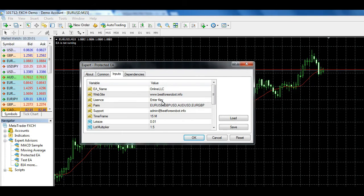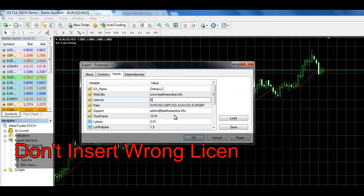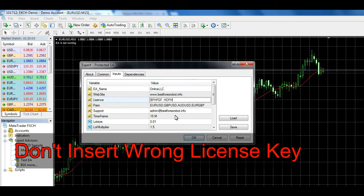If client inserts wrong license key, the EA will not activate and will remove from chart.